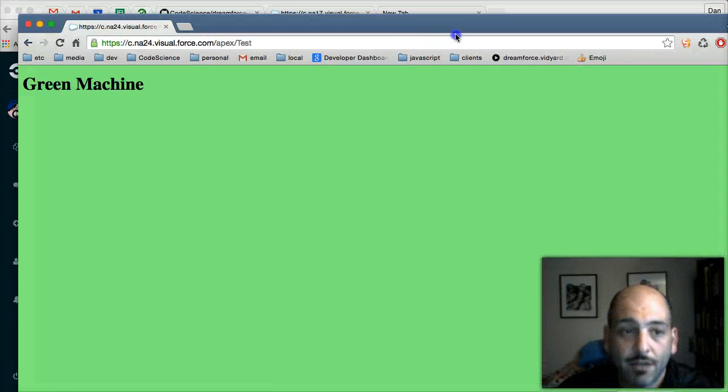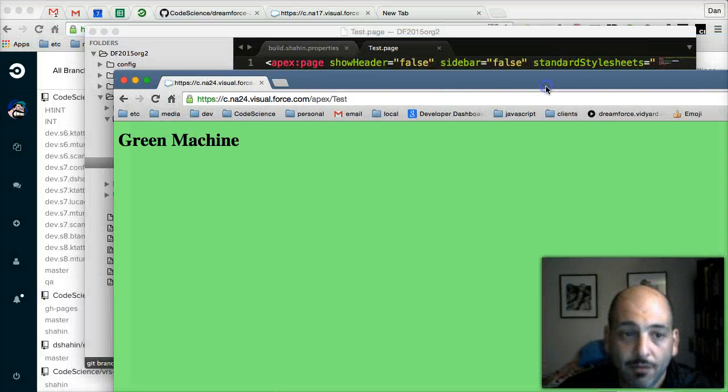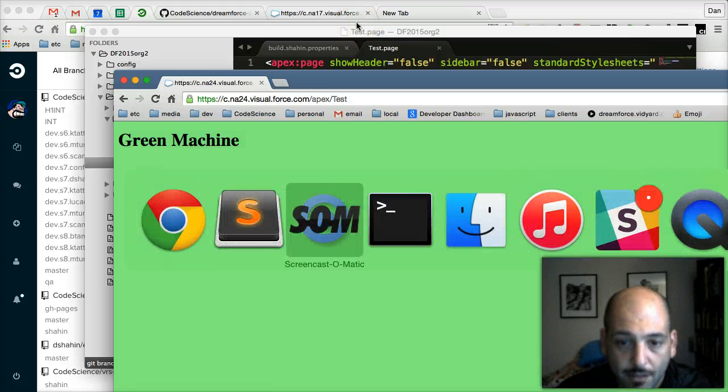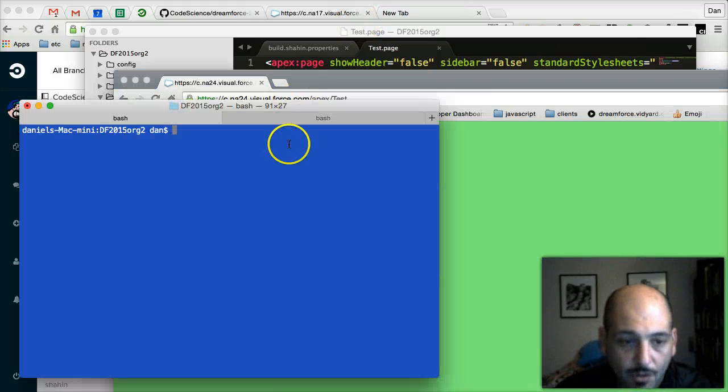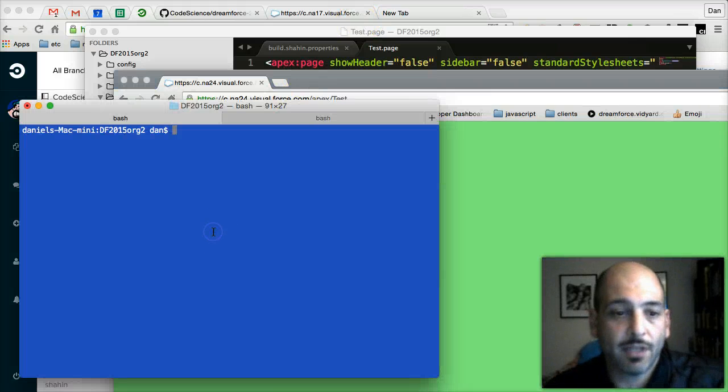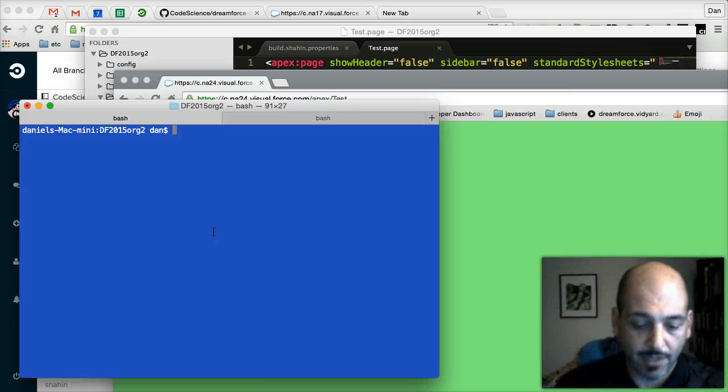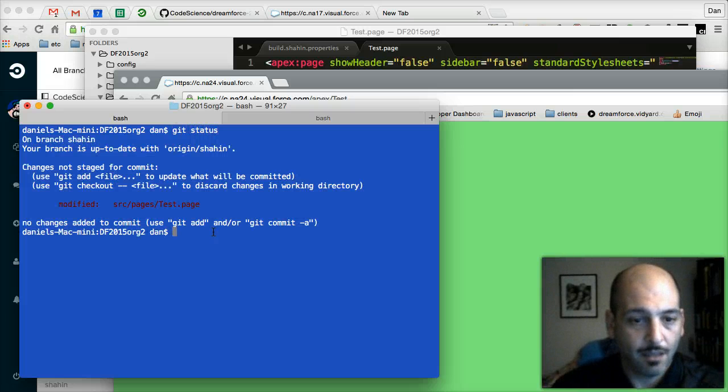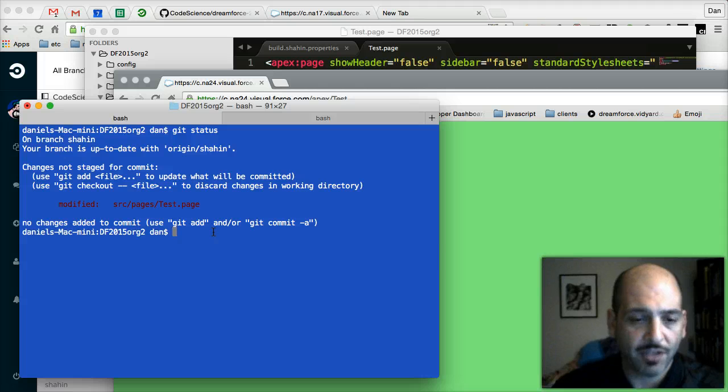We've got our green machine now. In our terminal window, let's take a look. We're in here and we'll do a git status. And we can see there's a change to the test page.